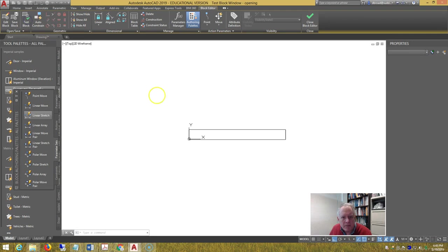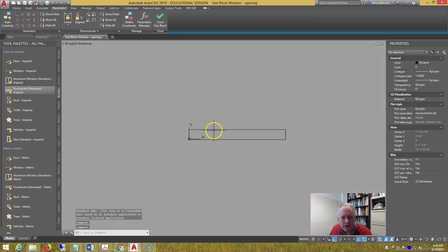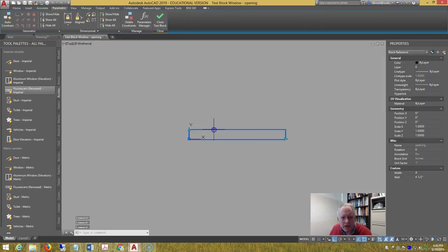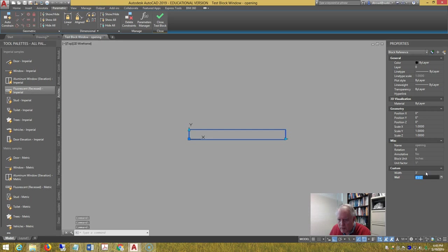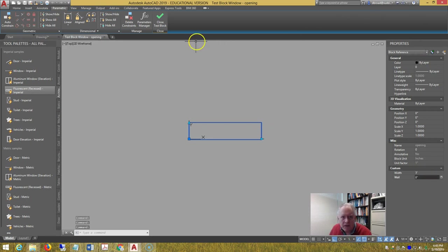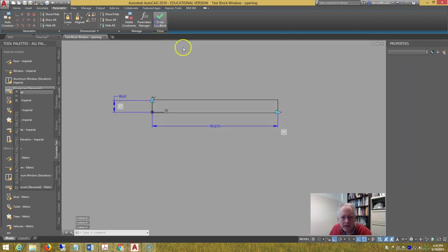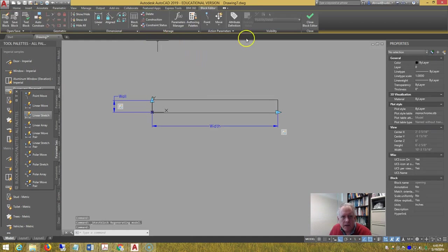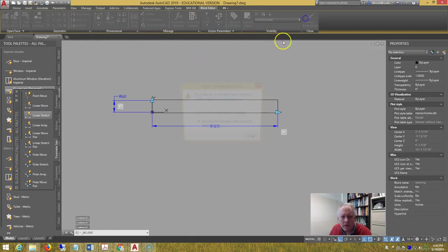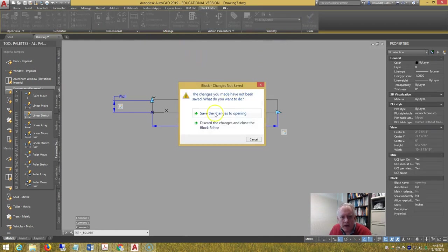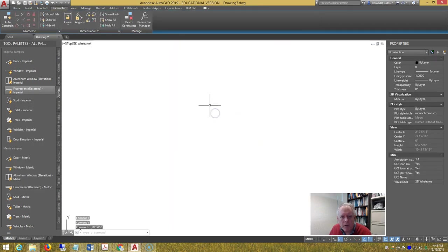Let's test the block to make sure it changes or flexes. Then we'll go 3 foot, and let's go 8 inches. Yes, it flexes. Close the block. Now we've got both our blocks made.